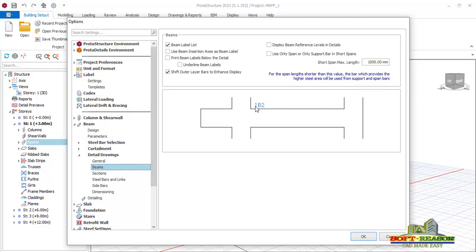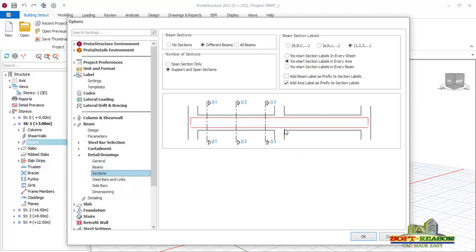Go straight to Detail Drawings, click on Beams. In the beams section, in this particular design the beam label is presented on the beam itself. We want to make it lower or below the beam detail, so choose the provision 'Print beam labels below the detail' and click there. After setting this, go to Sections. Prota Structure by default cuts three sections, but this makes the work look unkept. The preferred option is a single section, so click on 'Span section only' to have only one section.